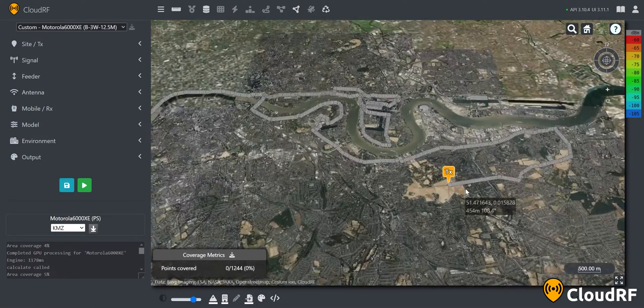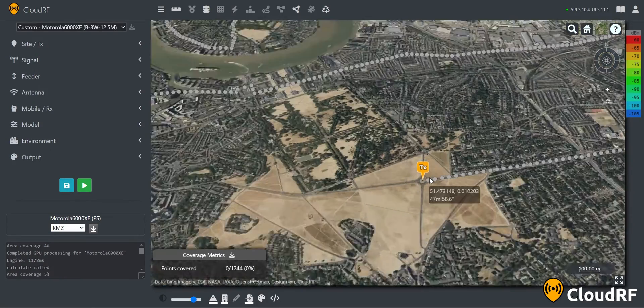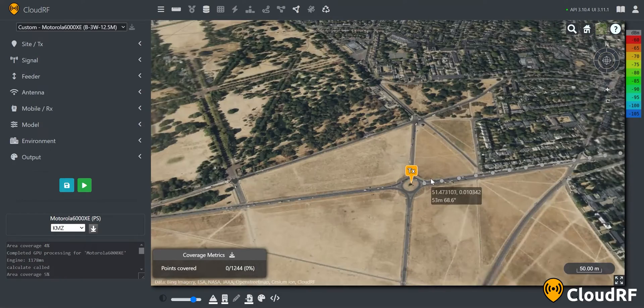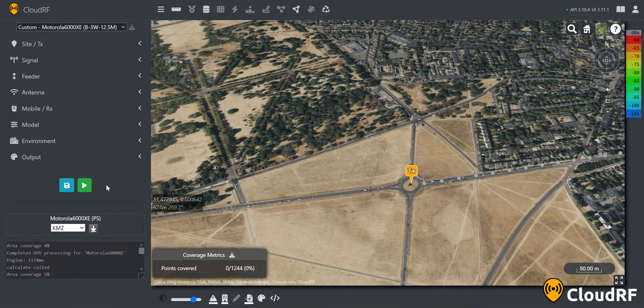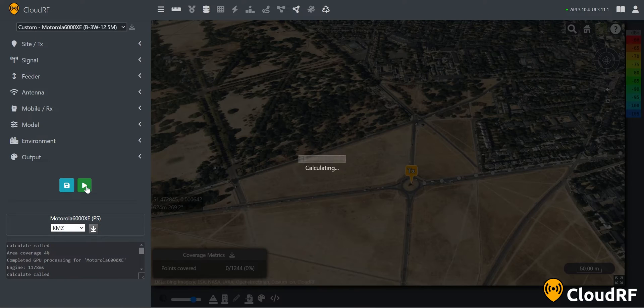For this tutorial, I'm using the Motorola 6000XE to build my network. To see the radio's coverage at its current location, press the start calculation button on the left-hand side.